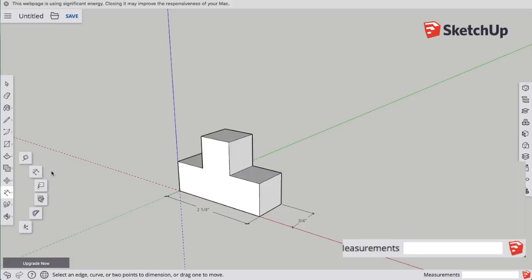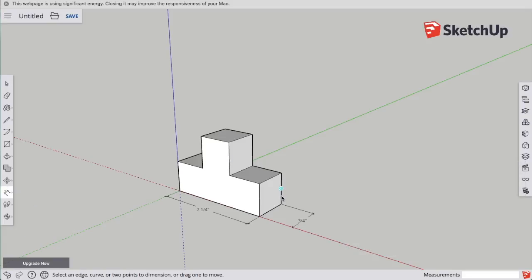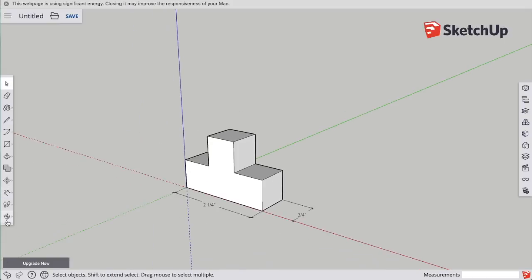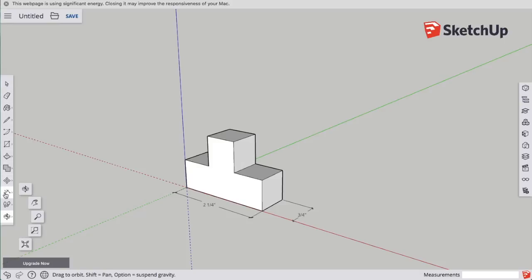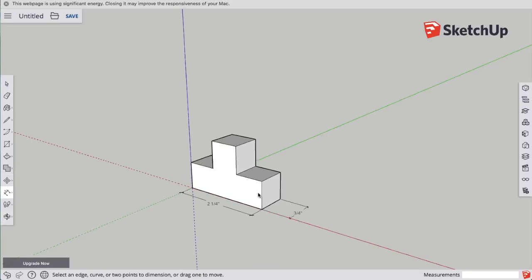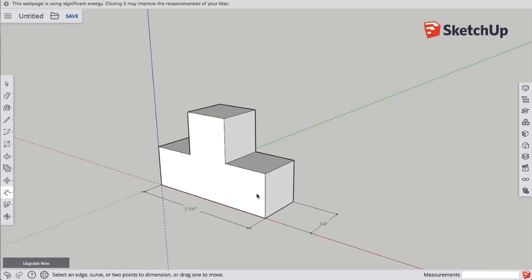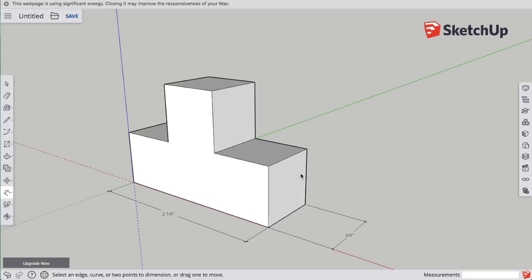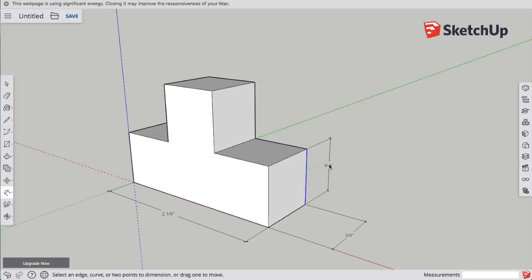Now, I just need to finish putting on my dimensions. Make sure the line is all blue. You might need to zoom in. Use the scroll wheel on your mouse. Zoom in. Get the line blue, and then click, and then move and create the dimension.